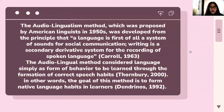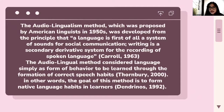The audiolingual method was proposed by American linguists around 1950, during World War II. It was developed from the principle that language is first of all a system of sounds for social communication, and that writing is a secondary, derivative system for the recording of spoken language — according to Carol, 1963.